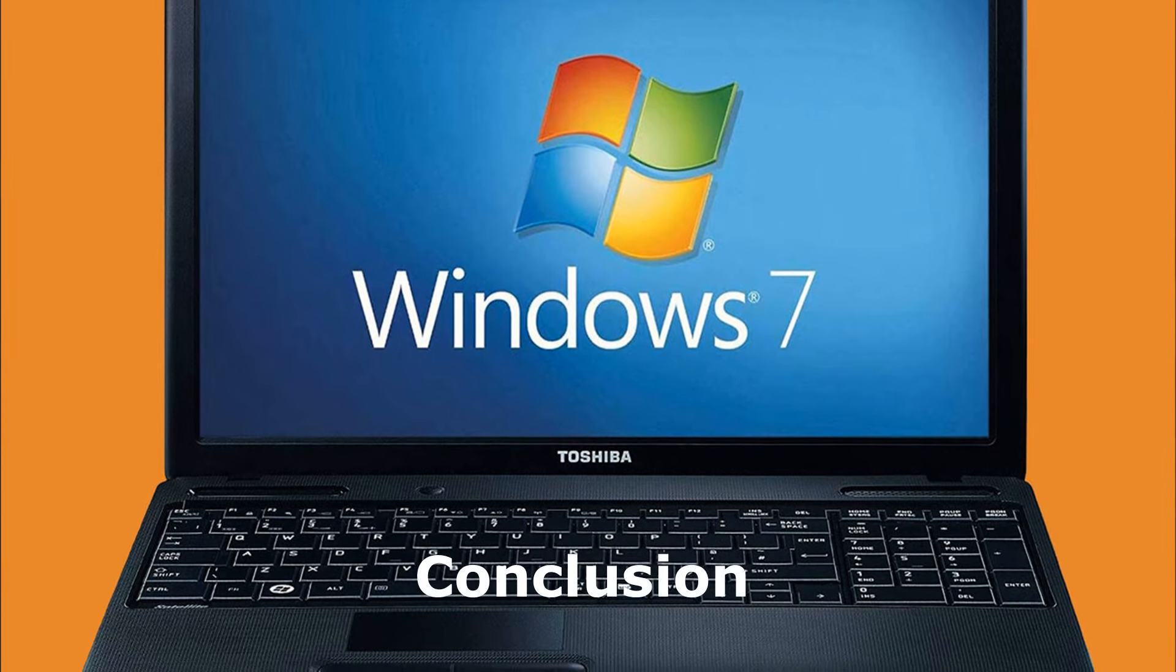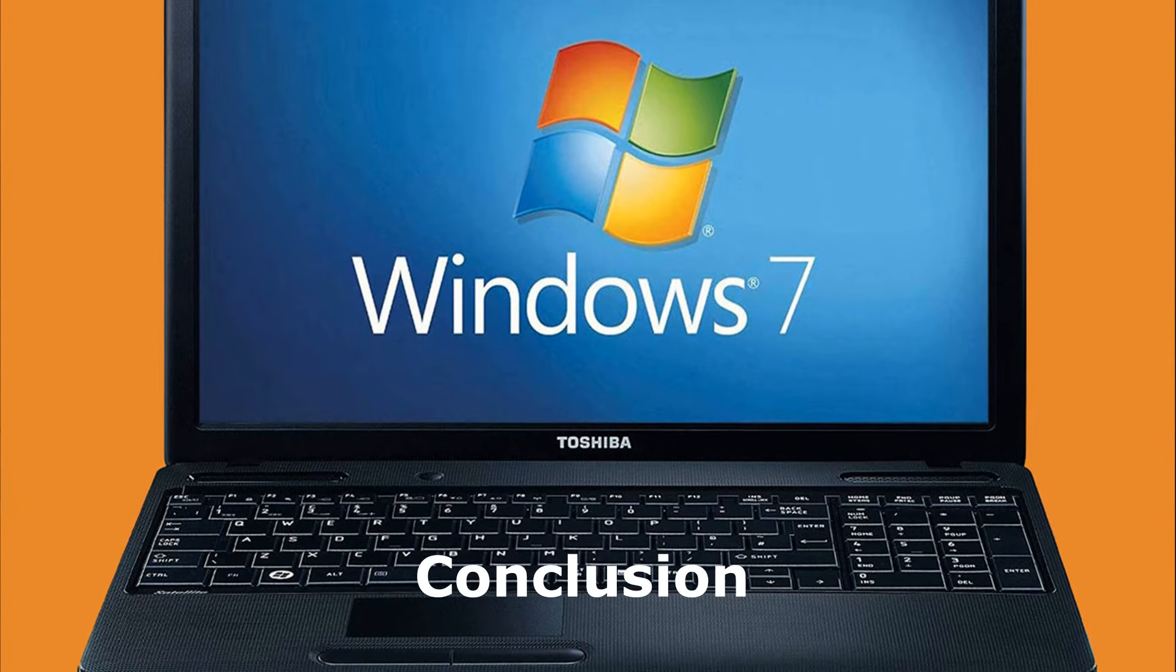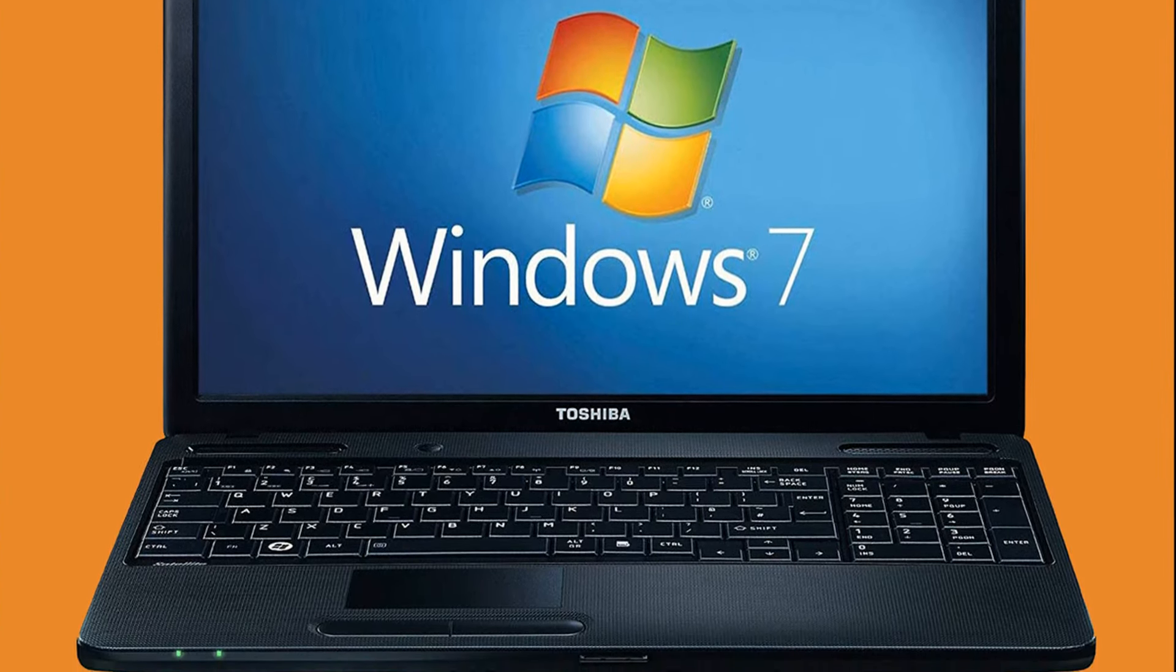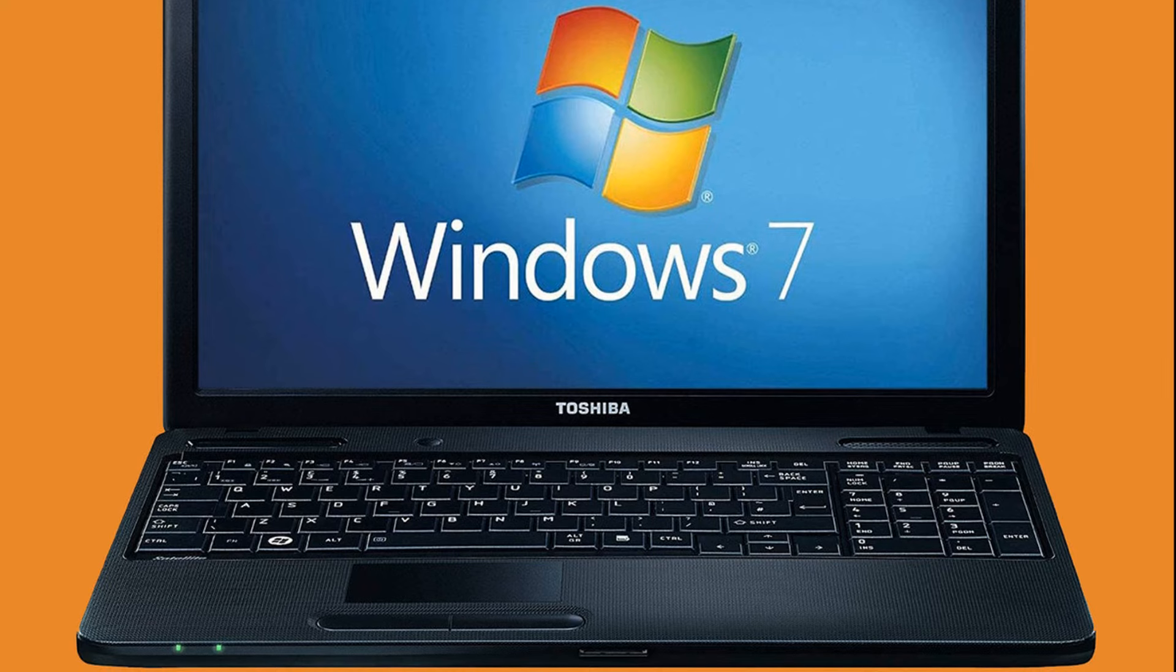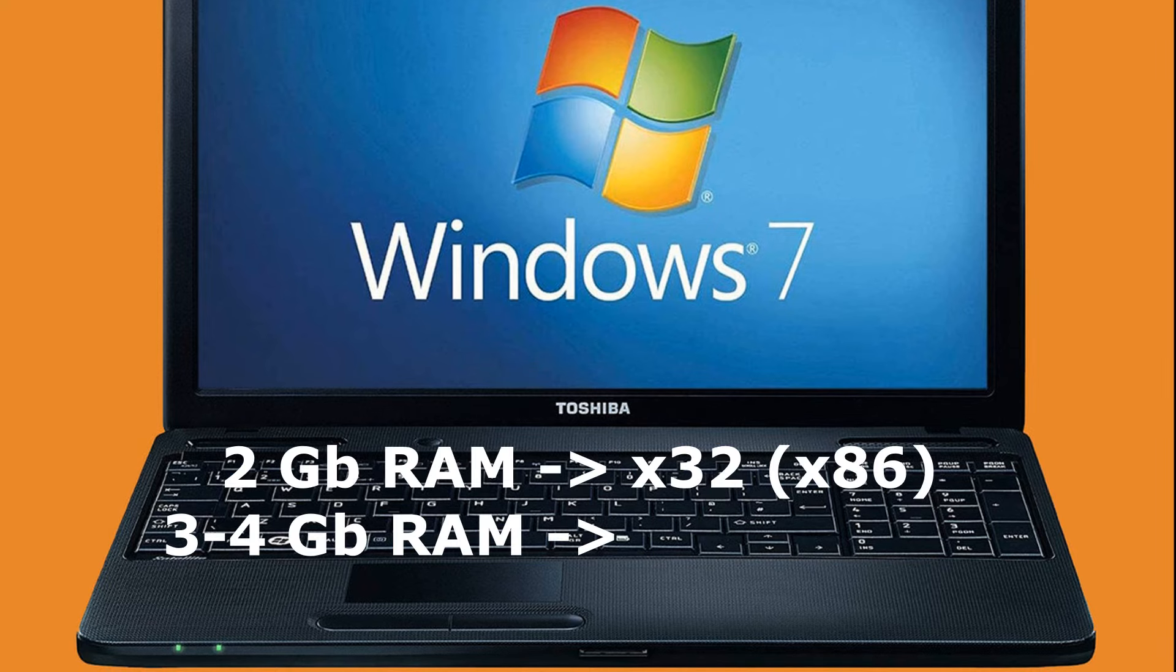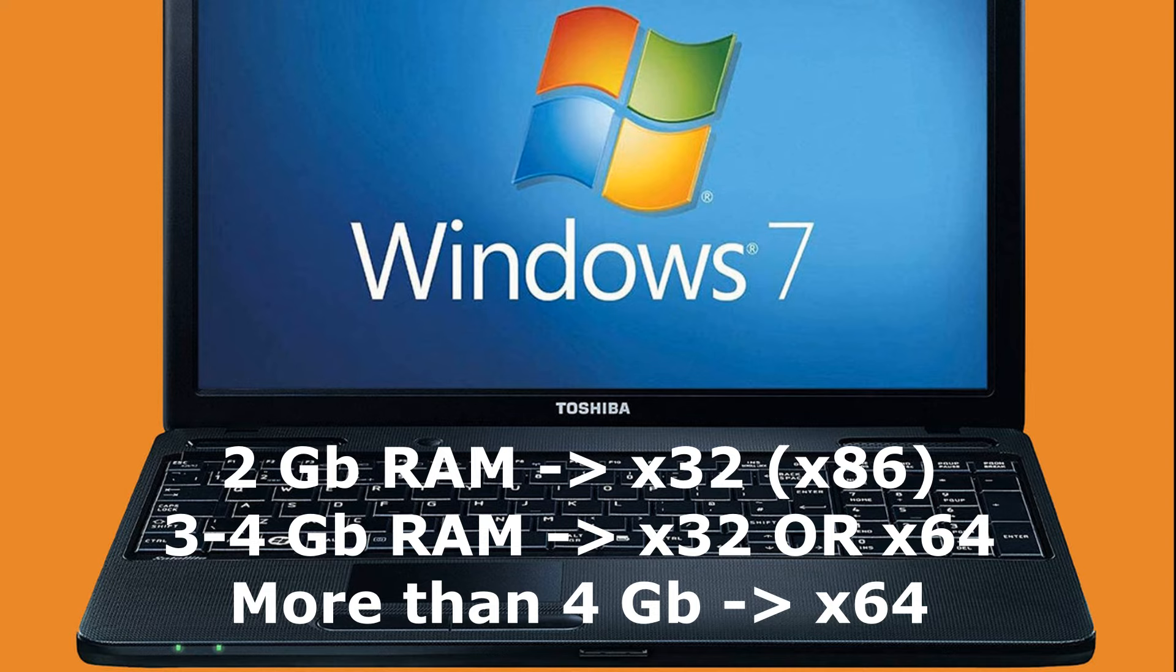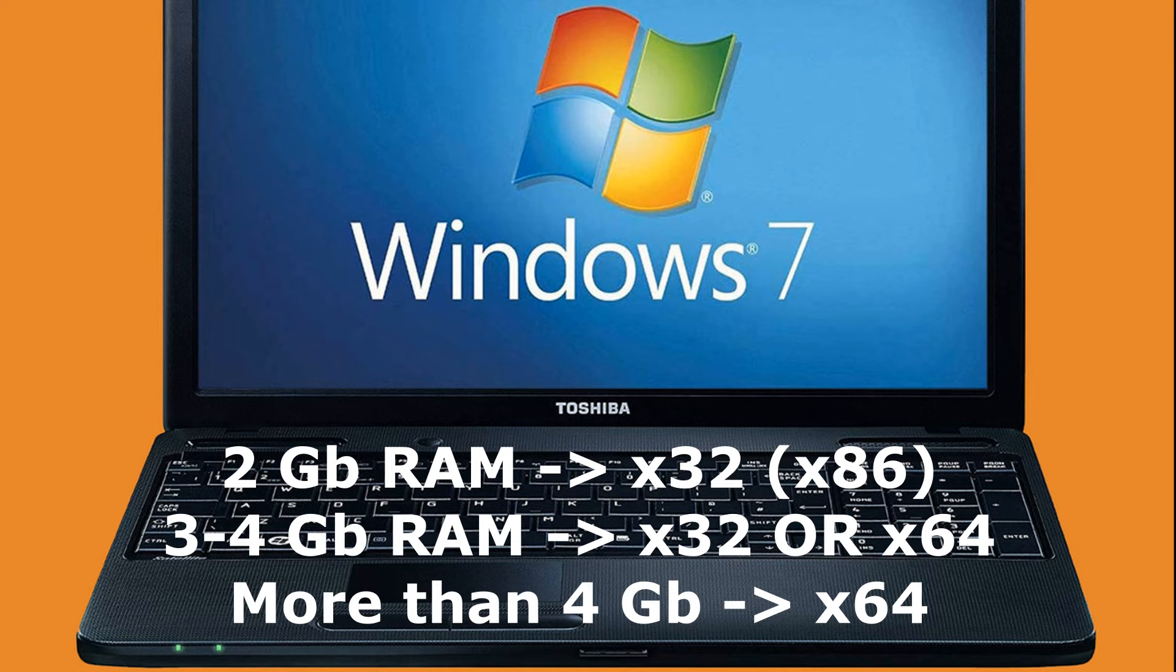Let's conclude. Which 7 should you choose? First, determine which bit capacity suits you best. If you have 2GB of RAM, X32 is your choice. If 3GB or more, then you can choose X64. But you can also stop at X32 and feel great performance if it supports all your RAM.